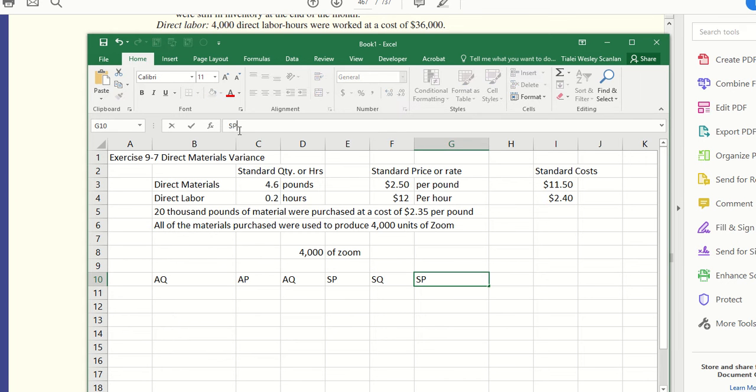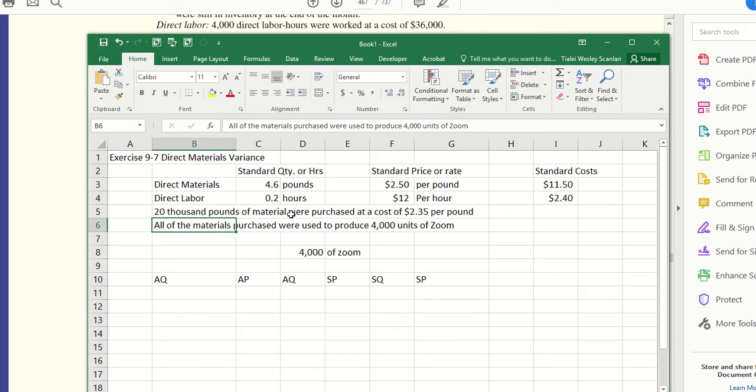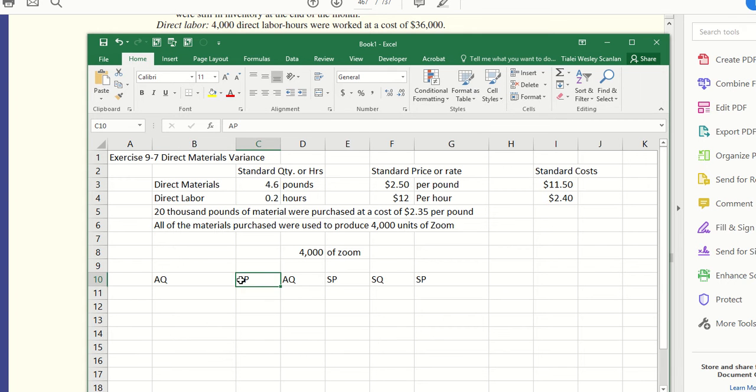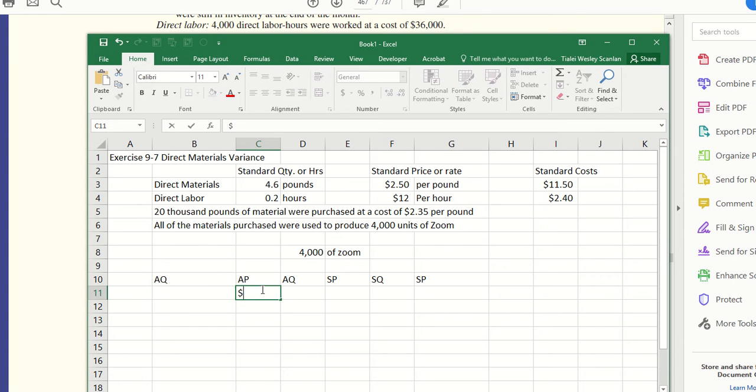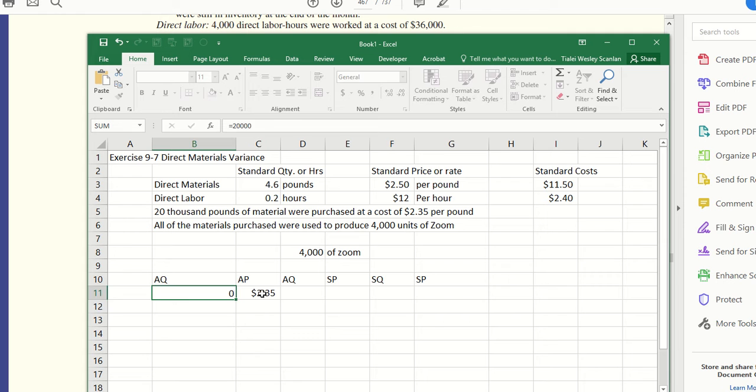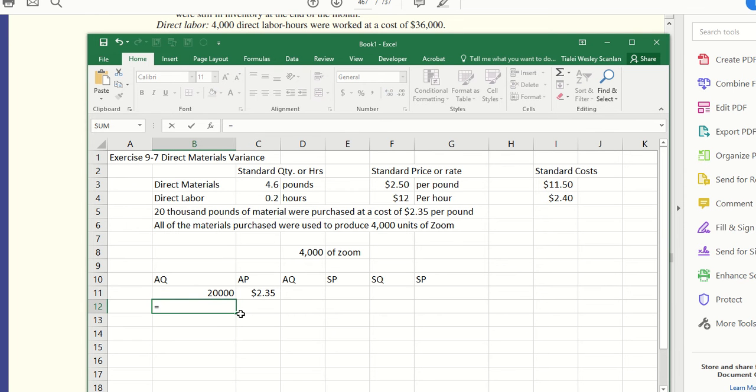They purchased all the materials of Zoom: 20,000 pounds of material were purchased at a cost of $2.35 per pound. Remember, price is on a per-unit basis while the quantity is in total. So $2.35, and then they did the quantity of 20,000 pounds.